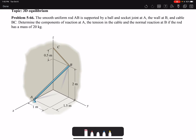Hello everyone. In this video I'm going to solve problem 66 of chapter 5. The smooth uniform rod AB is supported by a ball and socket joint at A. This type of support allows rotation about all three axes, so we have three reaction forces and we do not have any reaction moment by the support at A.